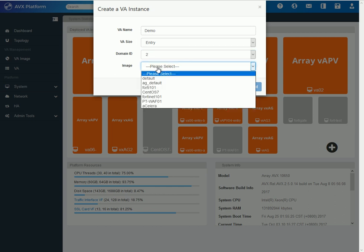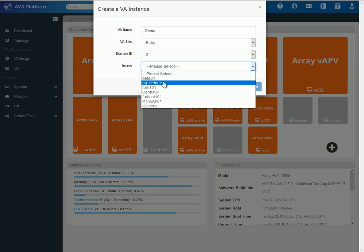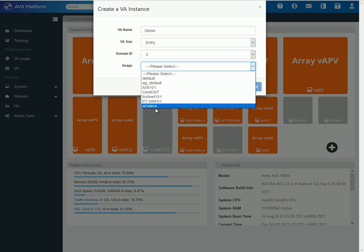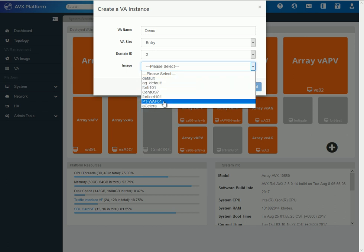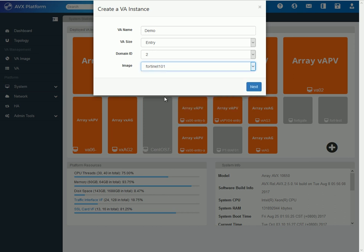And on image, it will ask me to select which VA image I am going to instantiate this VA or VNF on. Now, I already have a few on the system. As you can see, there's AG Default, Fortinet, Accelera, and Positive Technologies. In this case, I will just go ahead and select a Fortinet image.